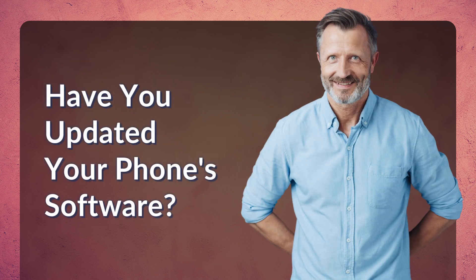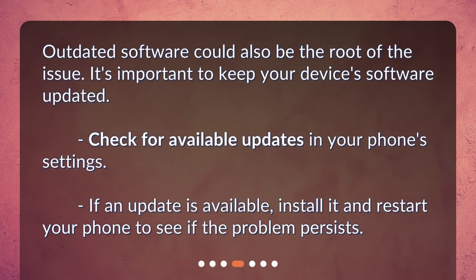Have you updated your phone's software? Outdated software could also be the root of the issue. It's important to keep your device's software updated. Check for available updates in your phone's settings. If an update is available, install it and restart your phone to see if the problem persists.